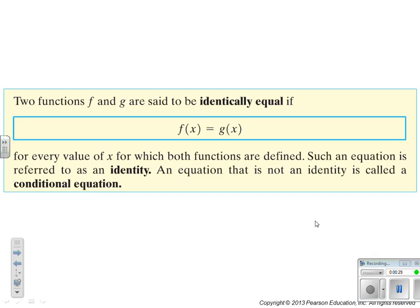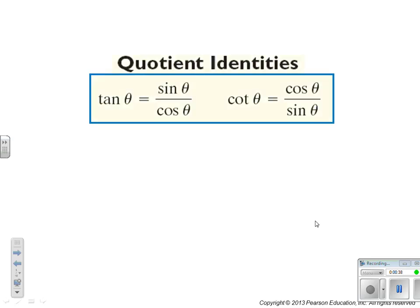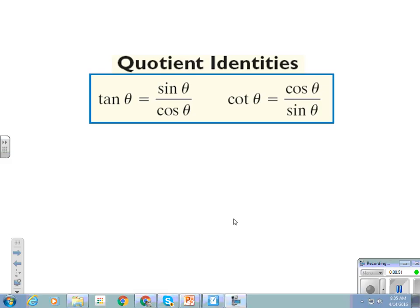Here are the quotient identities. If we get separated from our notes, where can we find a complete list of identities? All the identities are on the last page of your textbook, so just flip open to the very back. Tangent is equal to sine over cosine — that should be familiar. Cotangent is equal to the reciprocal of that: cosine over sine.